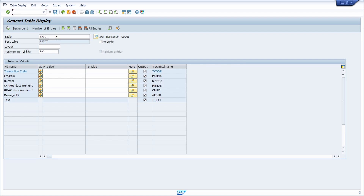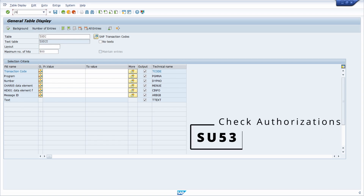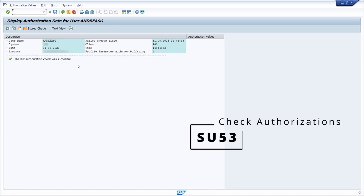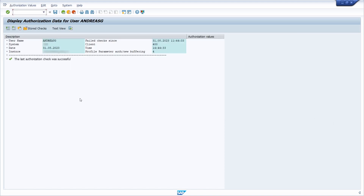Next is the SU53 transaction. Especially if you have any authorization errors or think you have an authorization issue, you should call this transaction — all authorization errors and authorization checks are displayed within here. On this SAP server I have SAP_ALL so I don't have any authorization issues, but you should check this transaction if you suspect any authorization error.